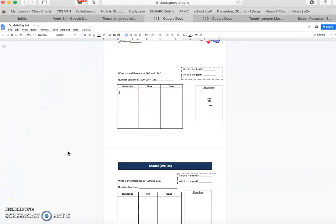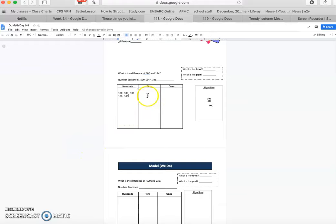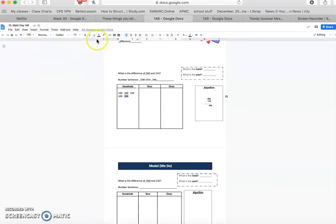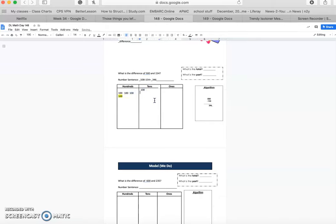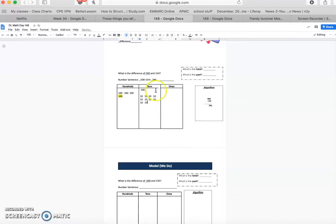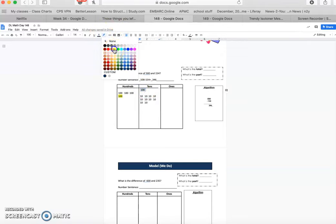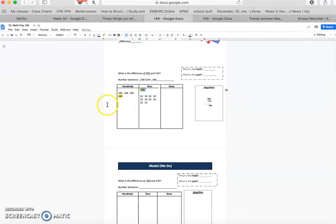Now, when we put it in our place value chart, we have 100, 100, 100, 100 and that is our 500 and then we're going to take away 154. So if we strike out one of the 100 and then break down the other 100. So we'll take this one and move it over here and we break it down into 10, 10, 20, 30, 40, 50, 60, 70, 80, 90, 100 and we can cross that one out as well.